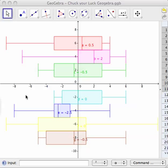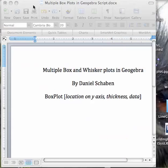Making multiple box plots in GeoGebra is fairly simple to do. Here's the final product — you can see several box plots that I've already created, but let's see what we did on that.